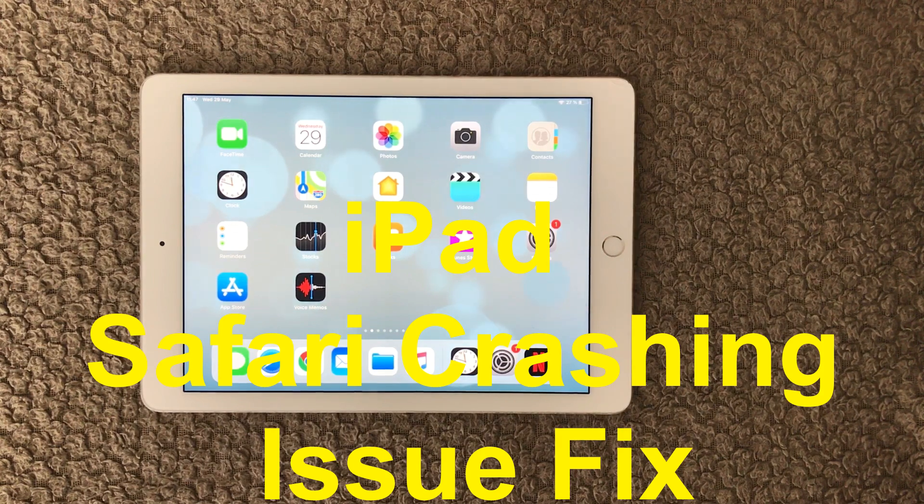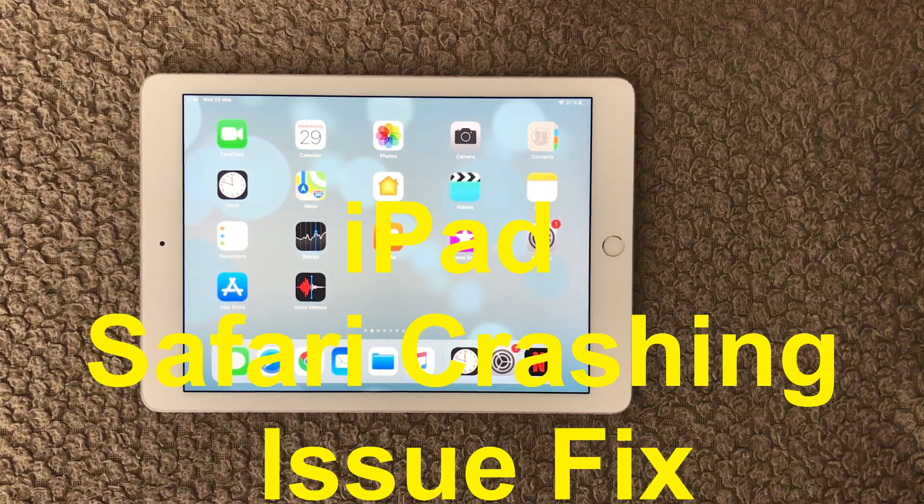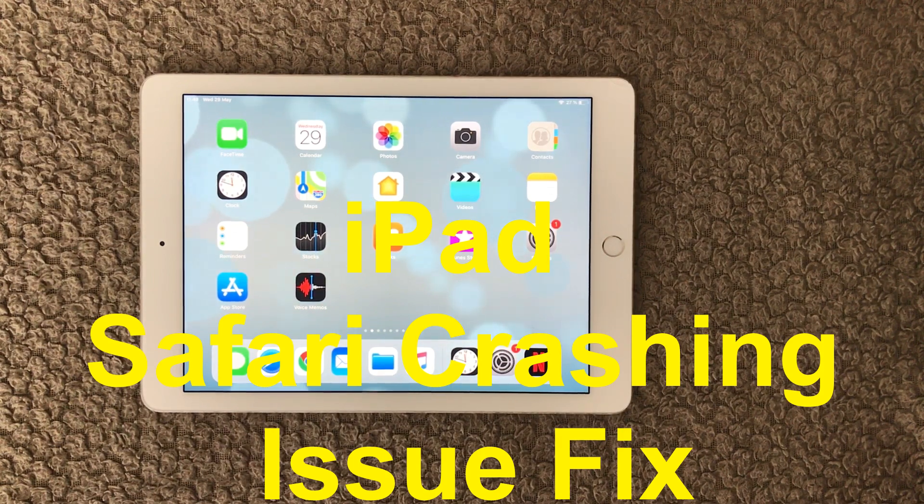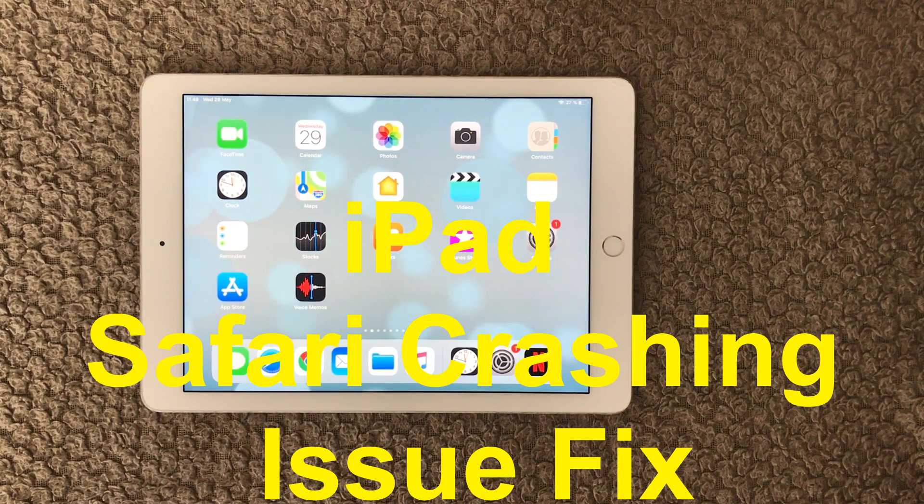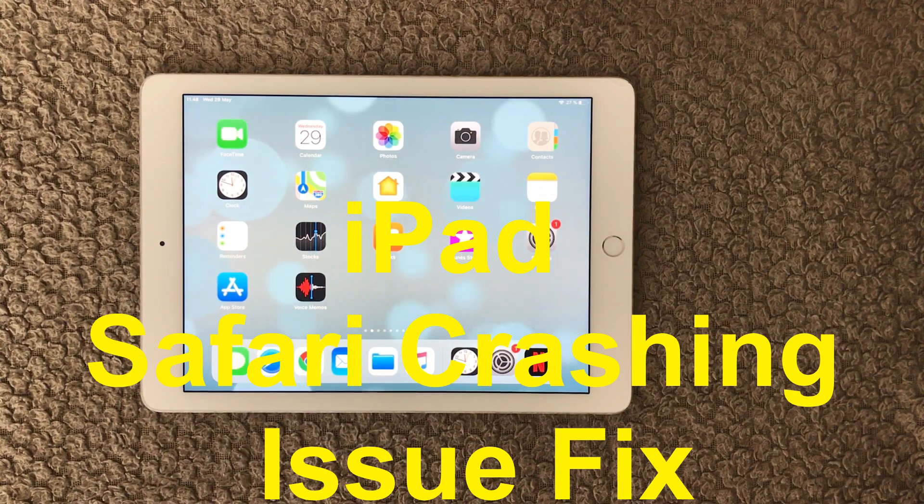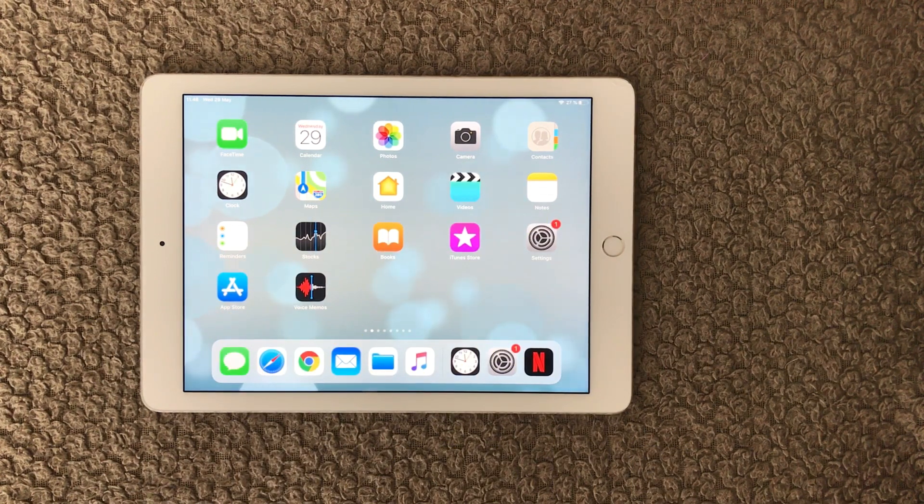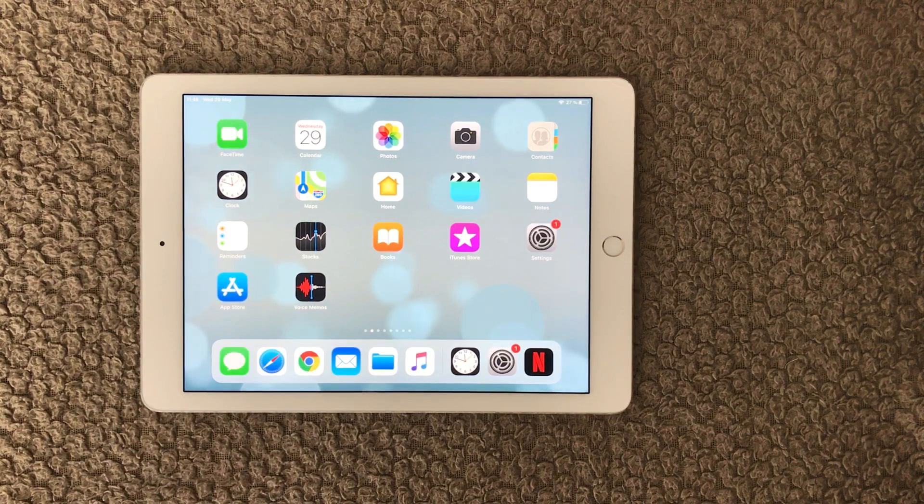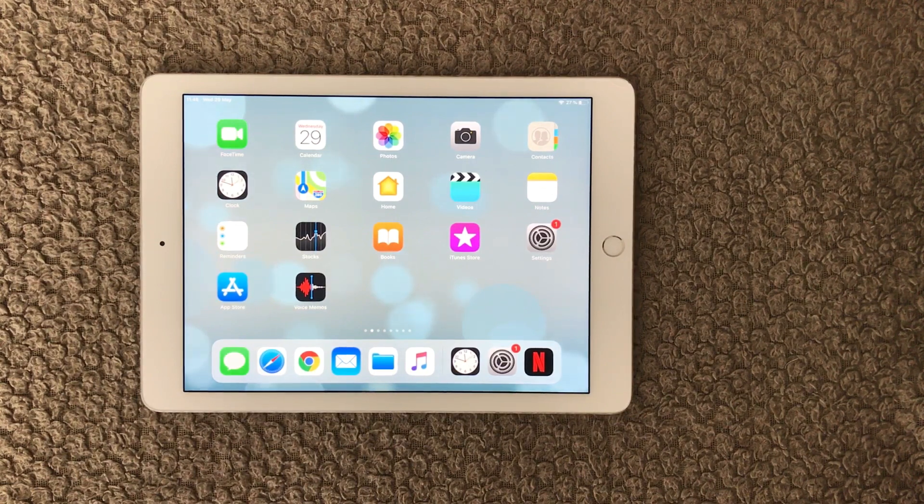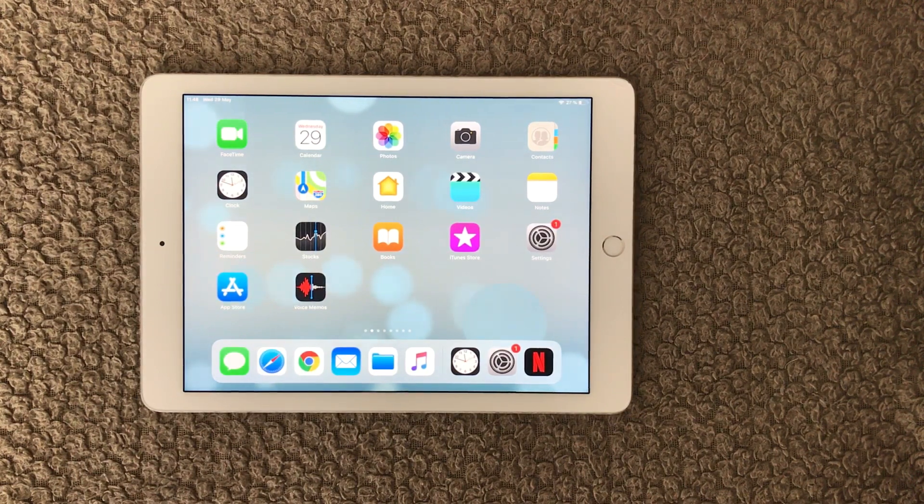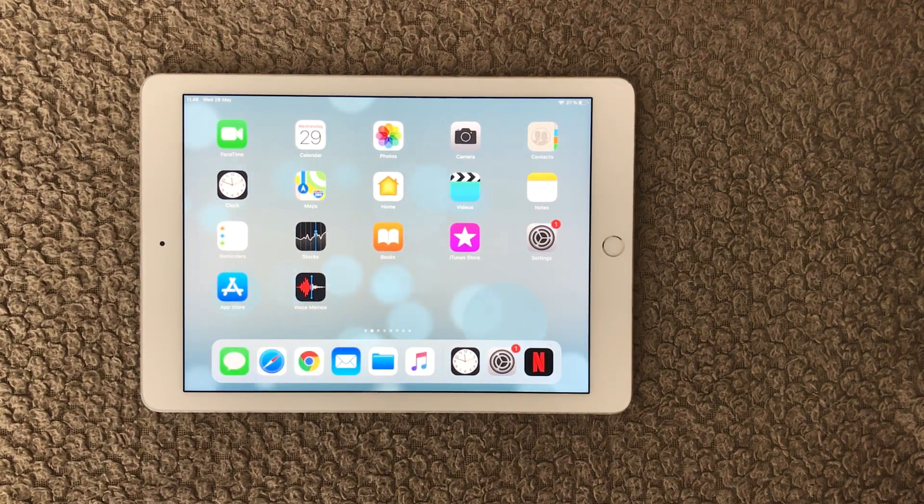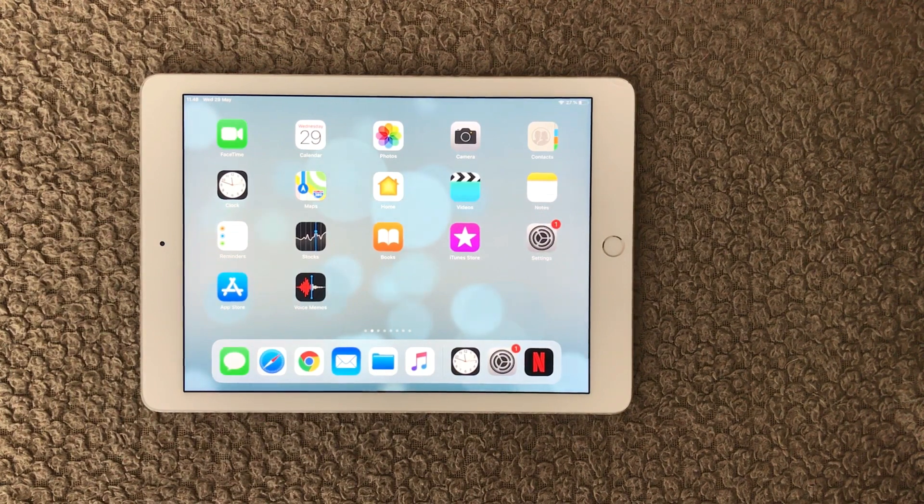Hi all and welcome back to a small help video. Today we're going to talk about the web browser Safari that comes with the iPad out of the box. Sometimes it can actually have some issues with crashing and not doing as you expect it to do.